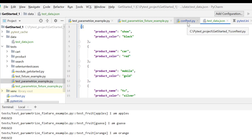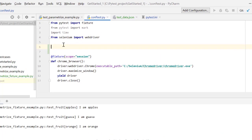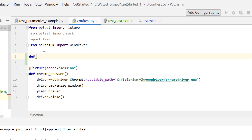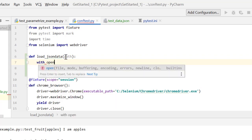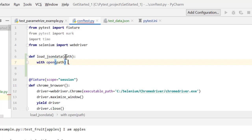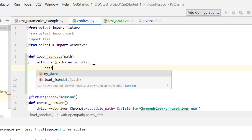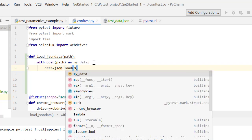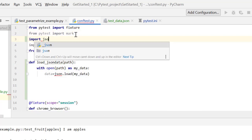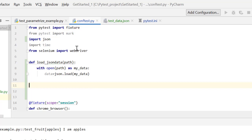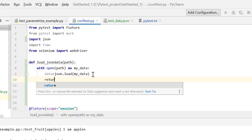In conftest.py, let's create a method which reads data from JSON — let's call it load_json_data. It will accept a path of the JSON data file. Inside, I'll use with open(path) as my_data and return json.load(my_data). The json.load method converts a JSON string to Python dictionary format. We need to import json, which is a built-in library in Python.